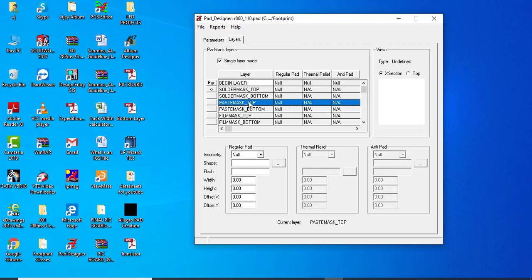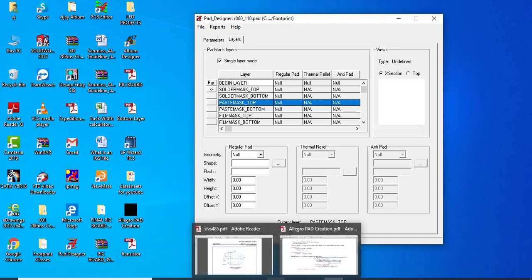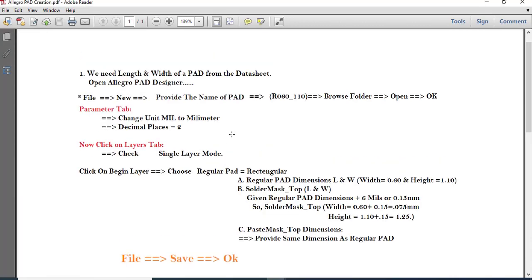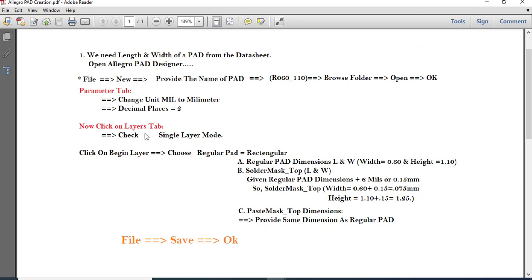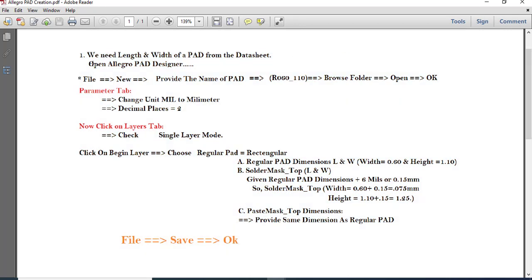For SMD footprint creation, three pieces of information are required: the Begin layer dimensions, Solder Mask Top, and Paste Mask Top. Make a note of this process — first open Pad Designer, go to File menu, provide the pad name, browse to the folder, click Open and OK.